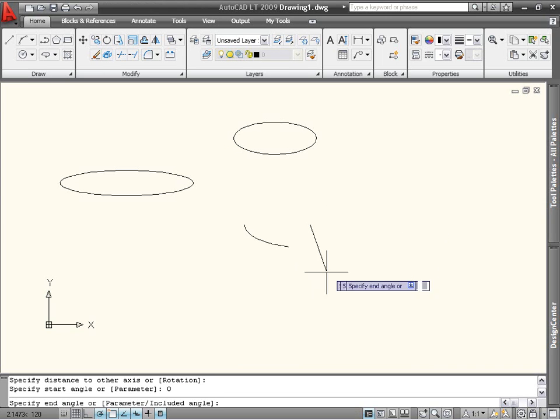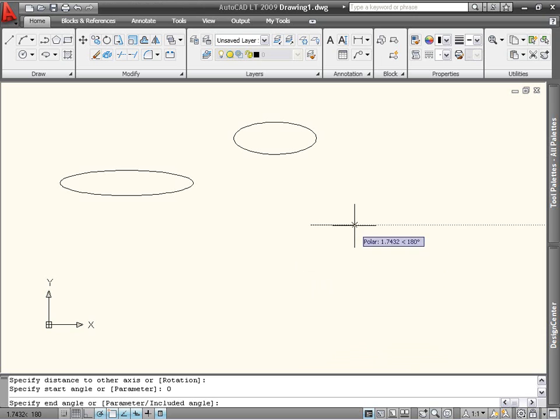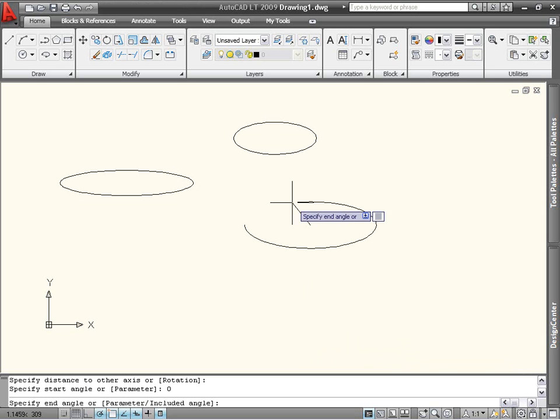Elliptical arcs are always drawn counterclockwise, so keep that in mind when choosing your start angle.